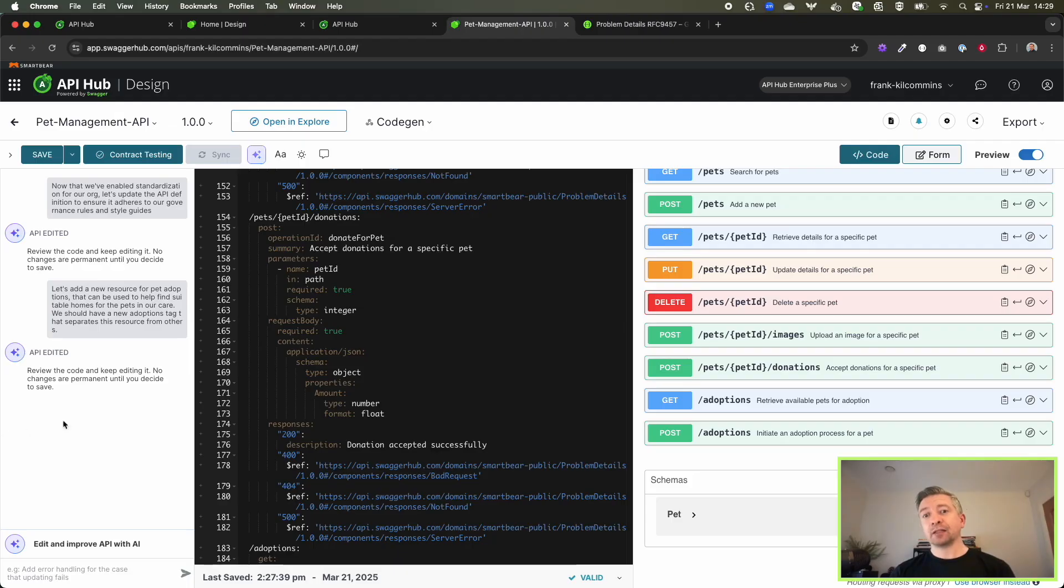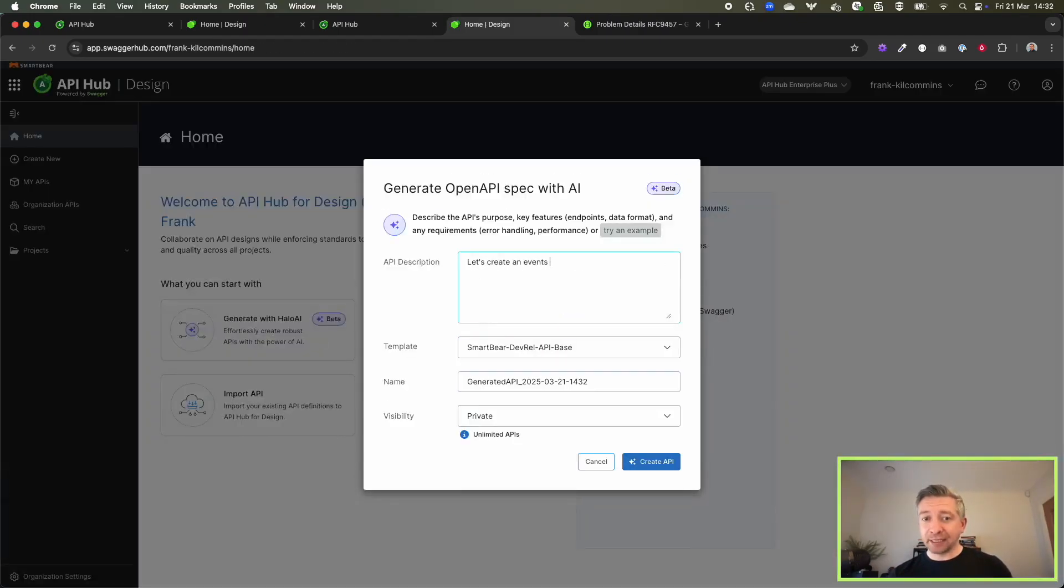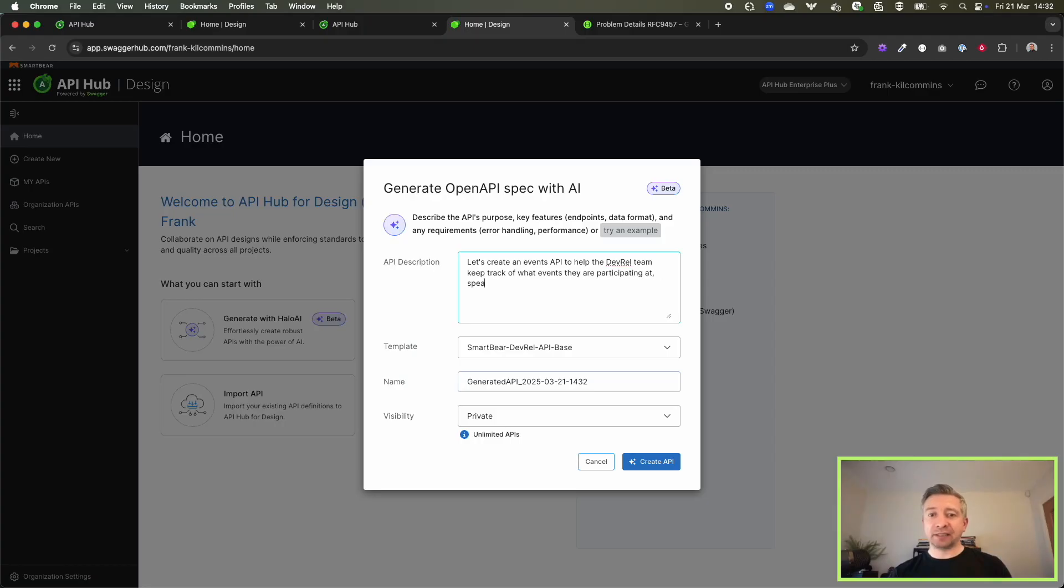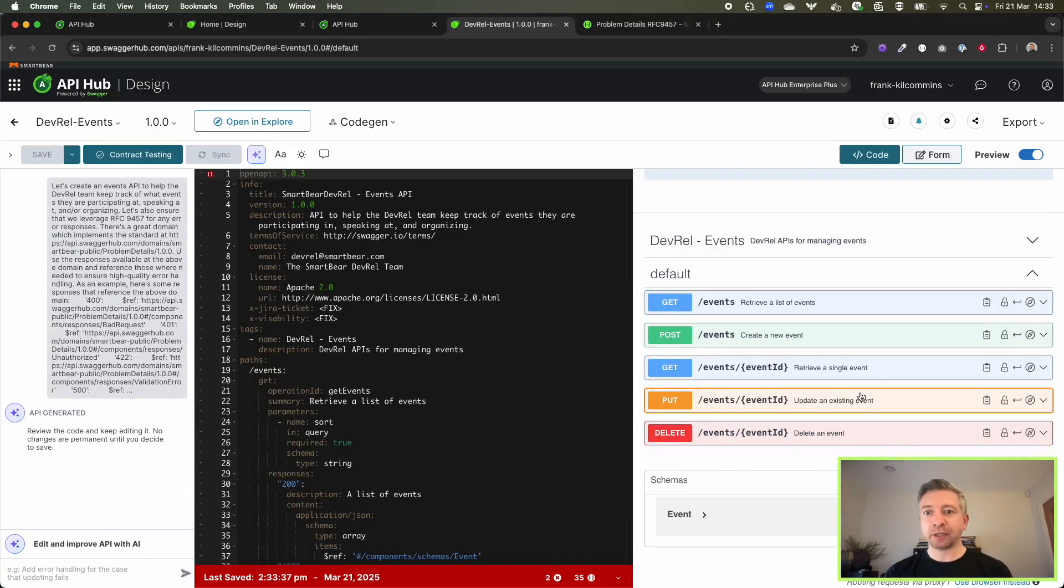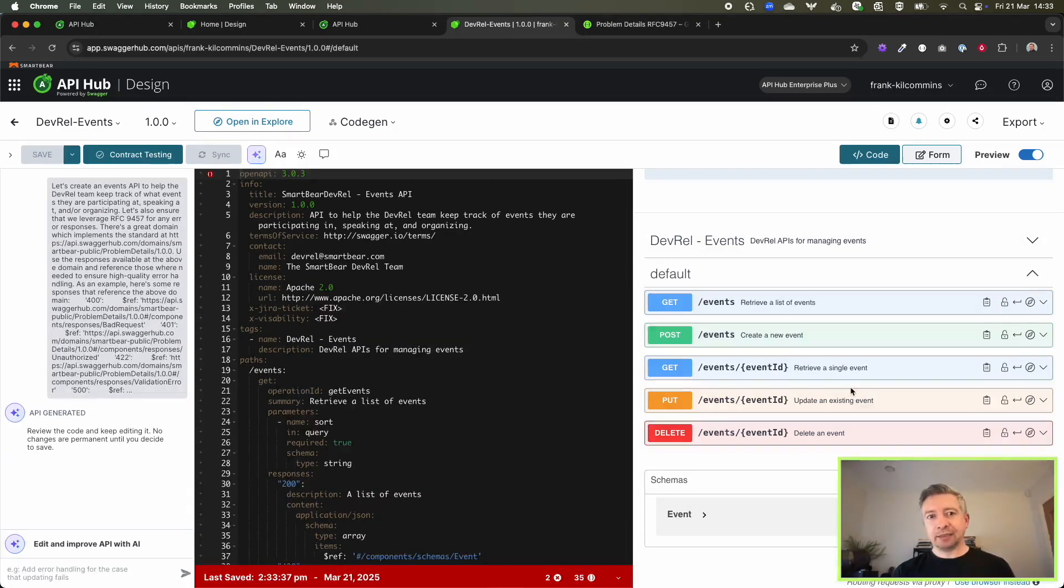Not only that, I can also pass in templates. If I want the APIs that are generated to follow certain standards, I can pass in API templates that I might have defined within my org. Now we can see that the API that's created is also honoring those templates.